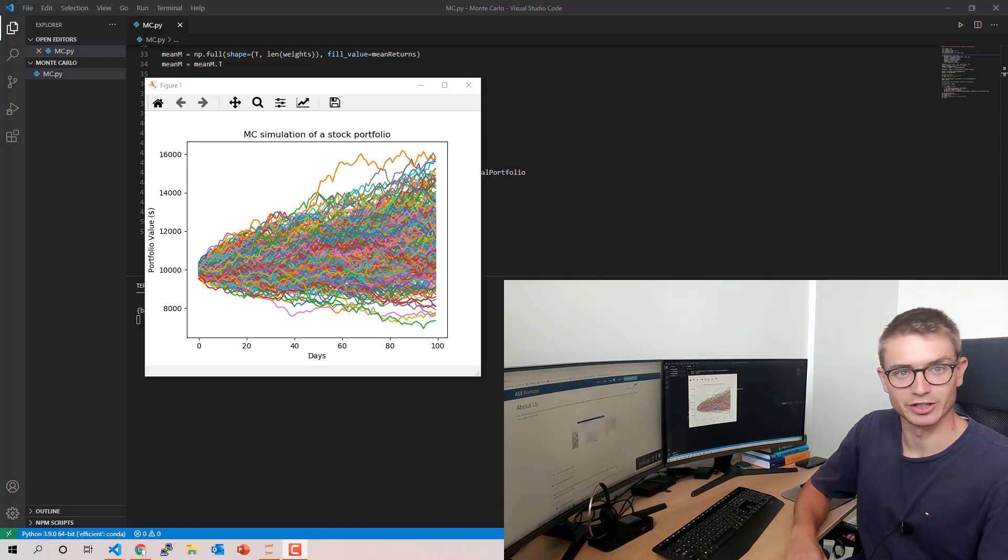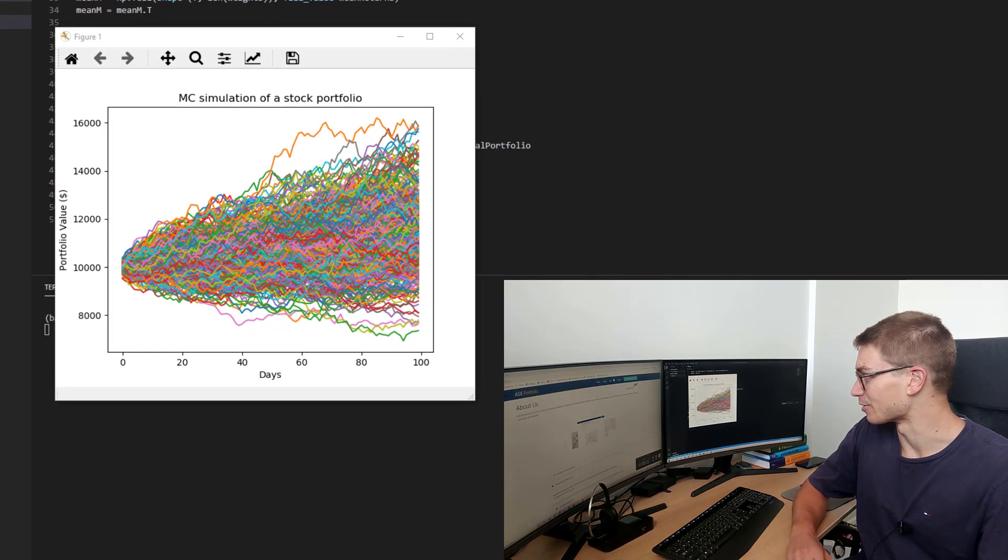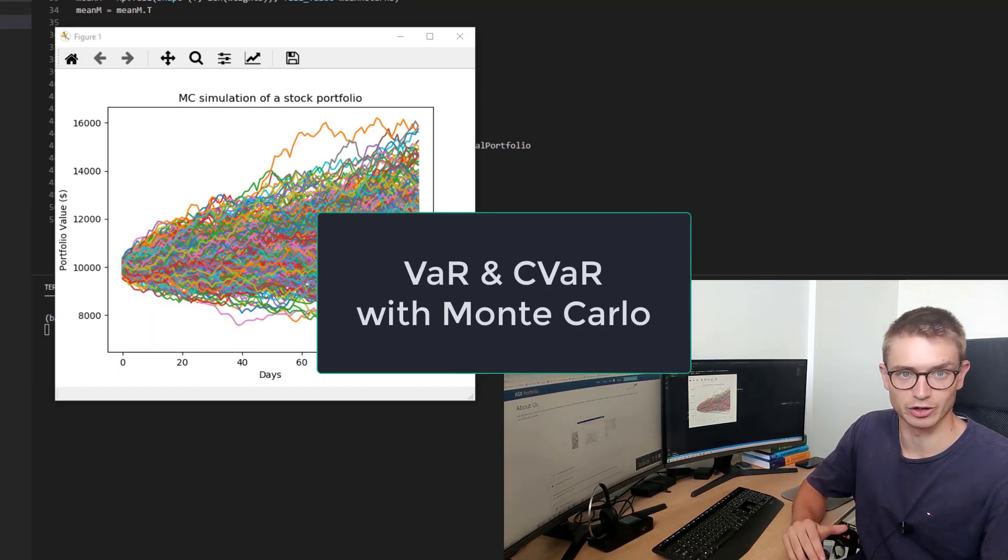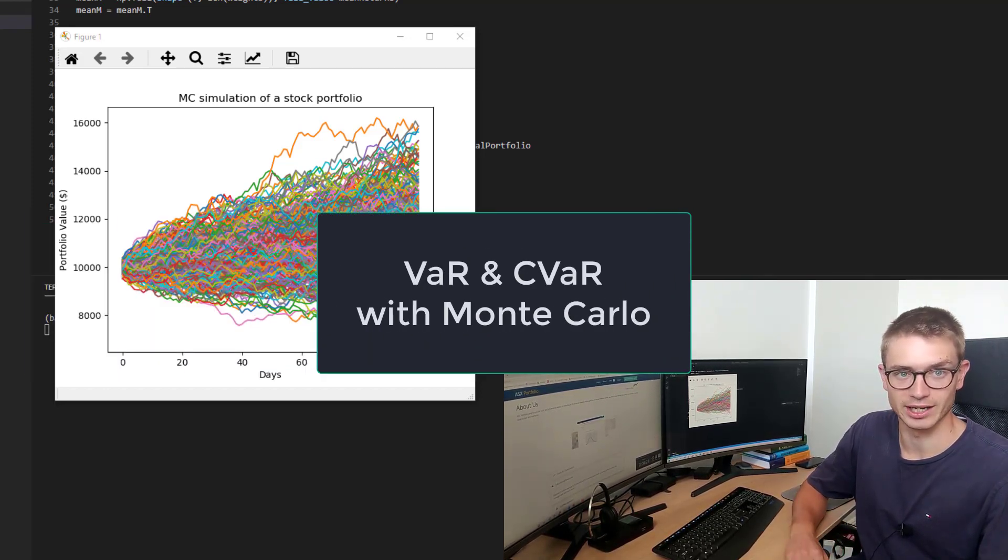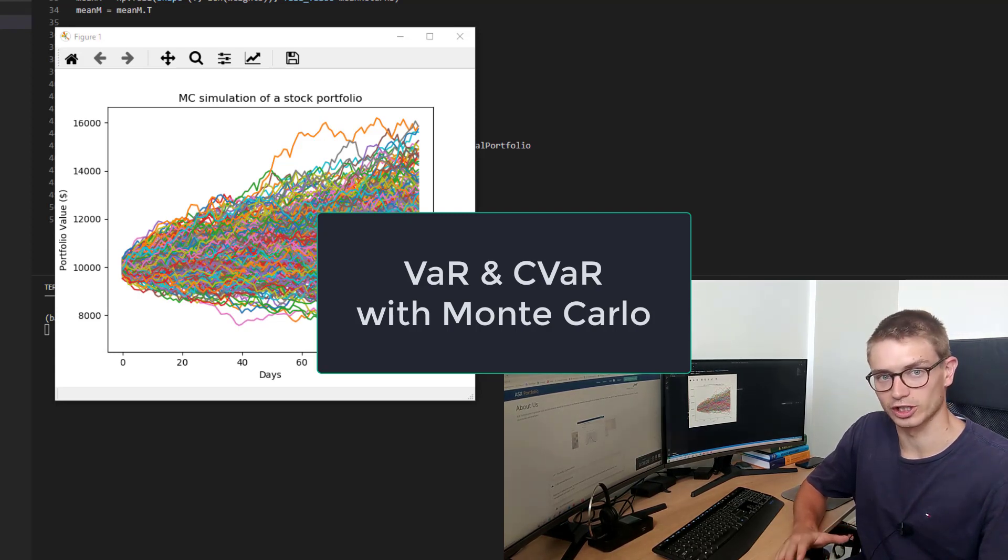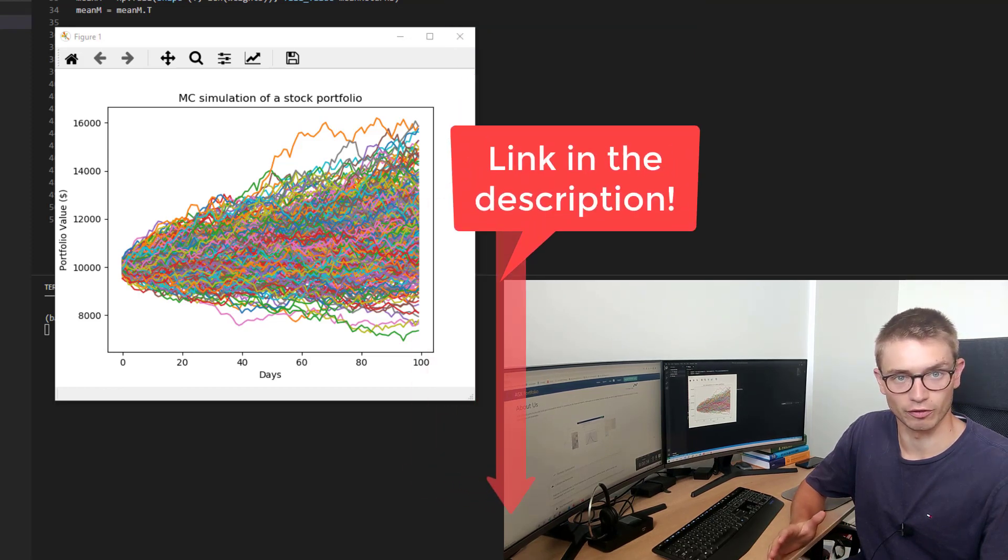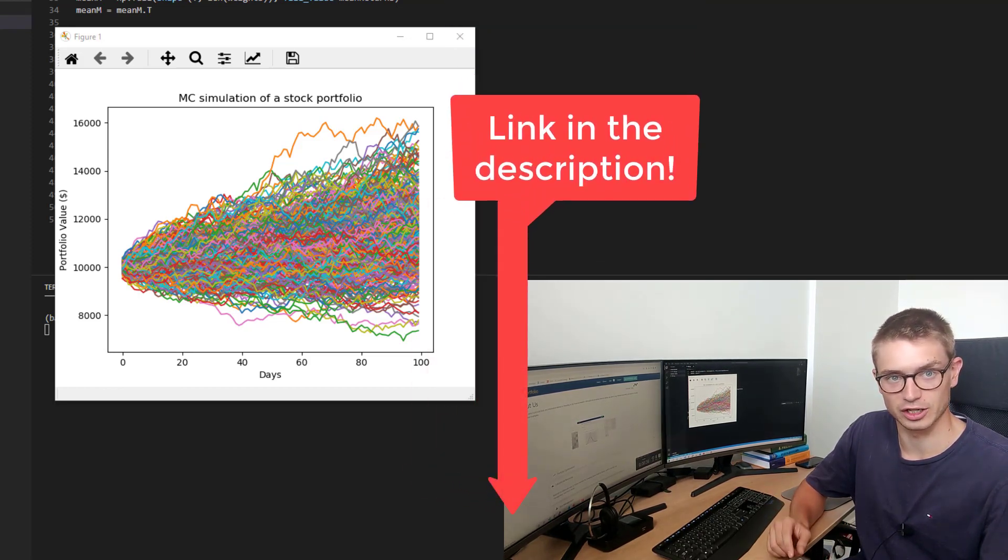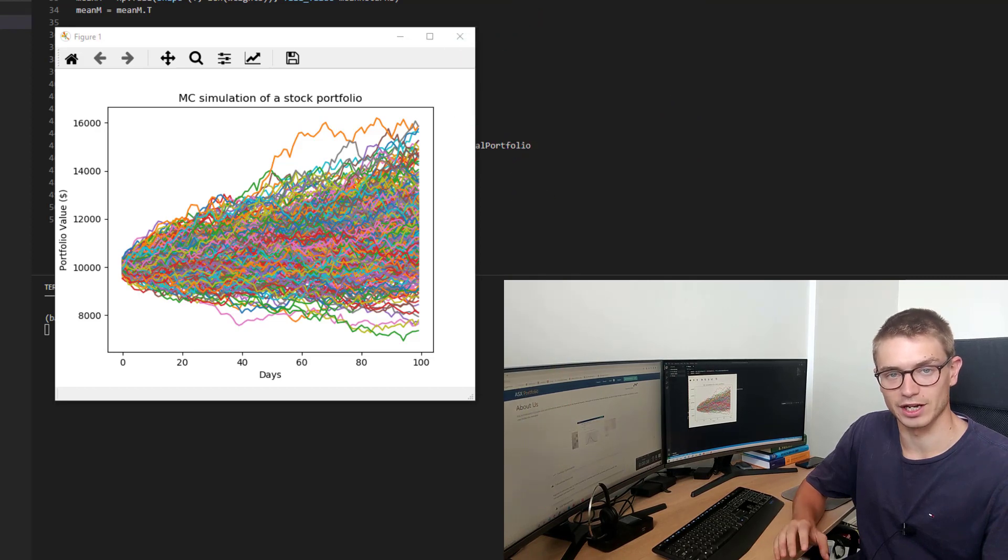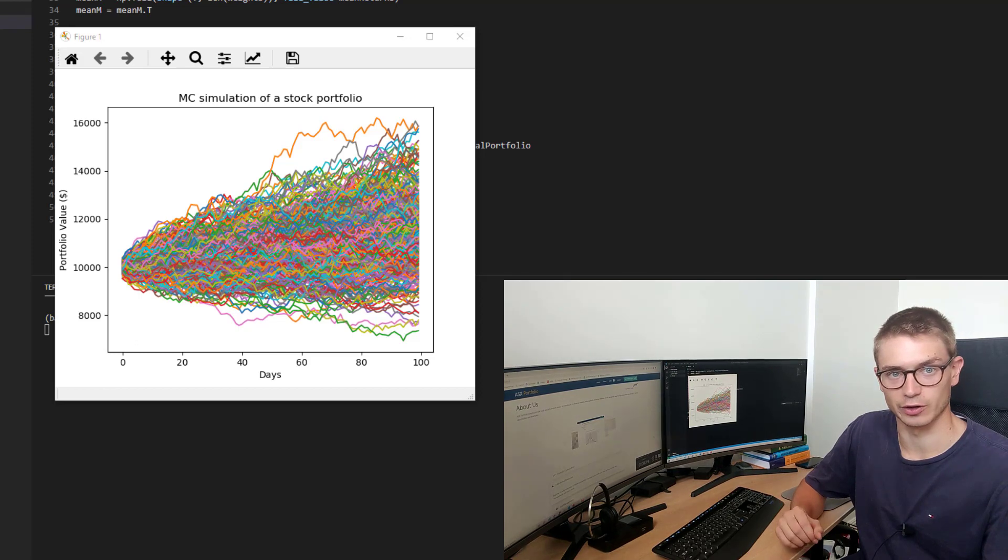Welcome back everyone to the ASX Portfolio Channel. Today we're going to be talking about the value at risk and the conditional value at risk in a Monte Carlo simulation. So if you haven't watched our Monte Carlo simulation for a portfolio video, I'm going to put the links in the description. We're going to be following on from that video and then implementing our value at risk functions and our conditional value at risk function.